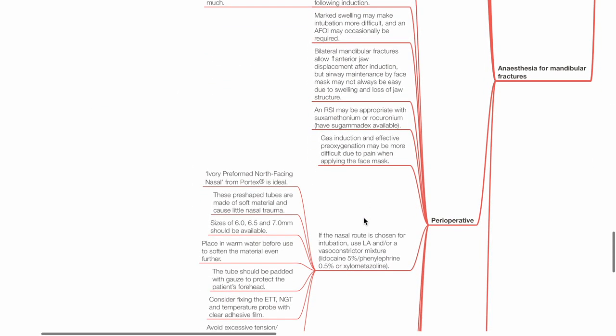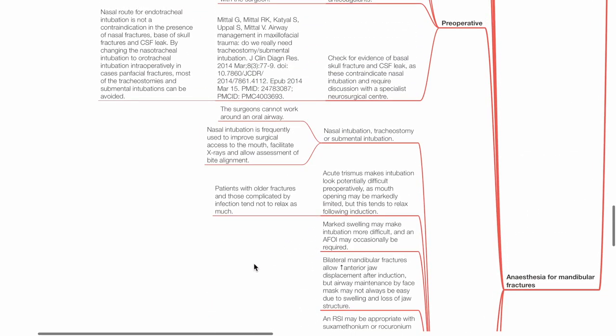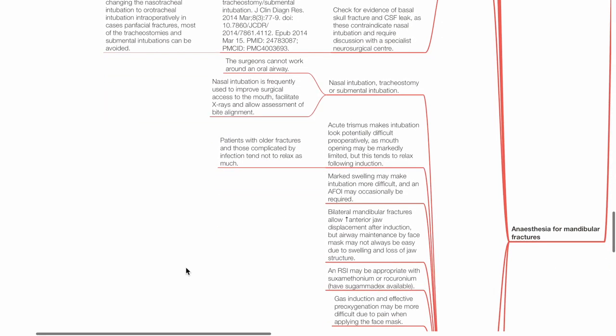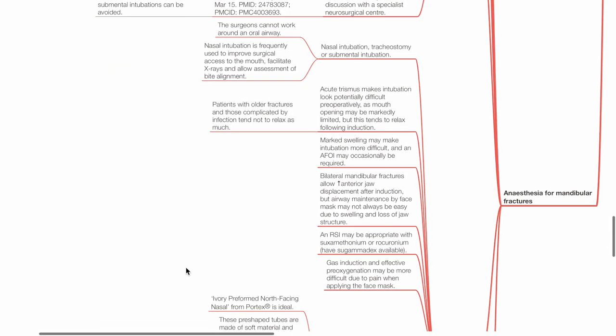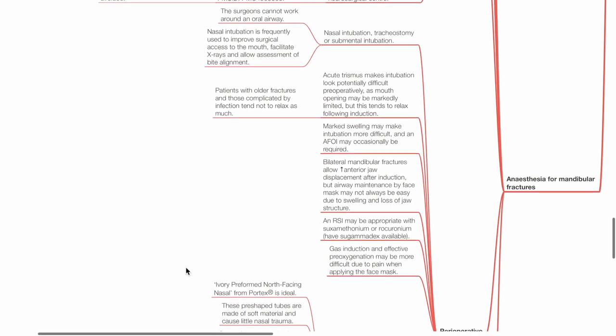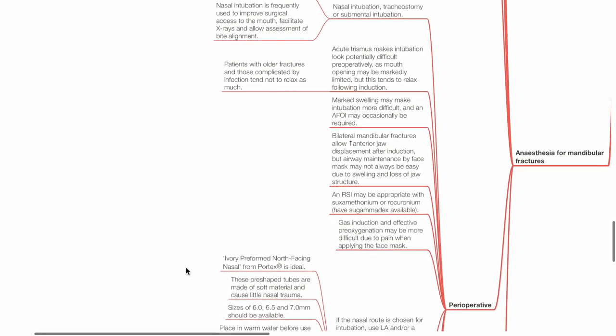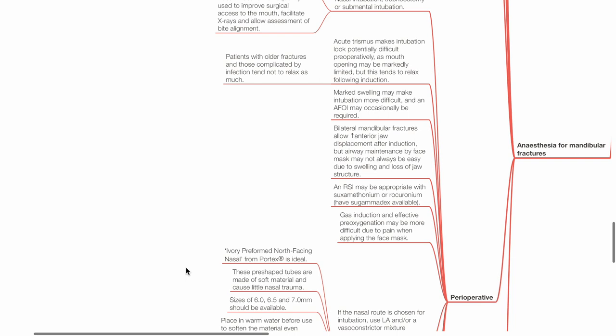Perioperative: Nasal intubation, tracheostomy or submental intubation. As the surgeon cannot work around an oral airway, nasal intubation is frequently used to improve surgical access to the mouth, facilitate x-rays and allow assessment of bite alignment. Acute trismus makes intubation look potentially difficult preoperatively, as mouth opening may be markedly limited, but this tends to relax following induction. Patients with older fractures and those complicated by infection tend not to relax as much. Marked swelling may make intubation more difficult. Awake fiberoptic intubation may occasionally be required. Bilateral mandibular fractures allow increased anterior jaw displacement after induction, but airway maintenance by face mask is not always easy due to swelling and loss of jaw structure.